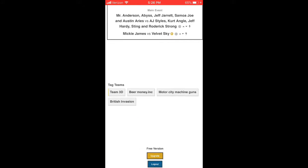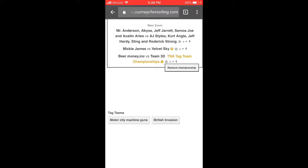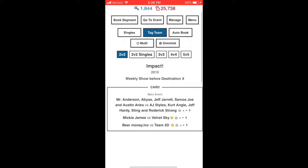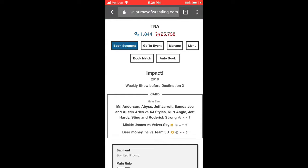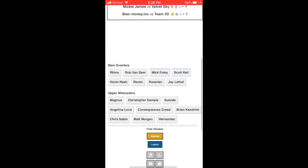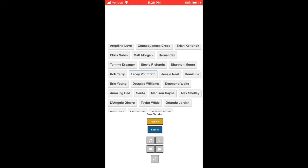Mickey James vs Velvet Sky, not for the Knockouts Championship — just a regular one-on-one matchup to preview what could happen at the pay-per-view. It's made of tag team matches. Here are the tag teams we created: Motor City Machine Guns, Beer Money Incorporated, Team 3D, Operation Patient, and the Beautiful People. We could also add Hernandez and Matt Morgan since they were a tag team in 2010, or LAX with Homicide and Hernandez.